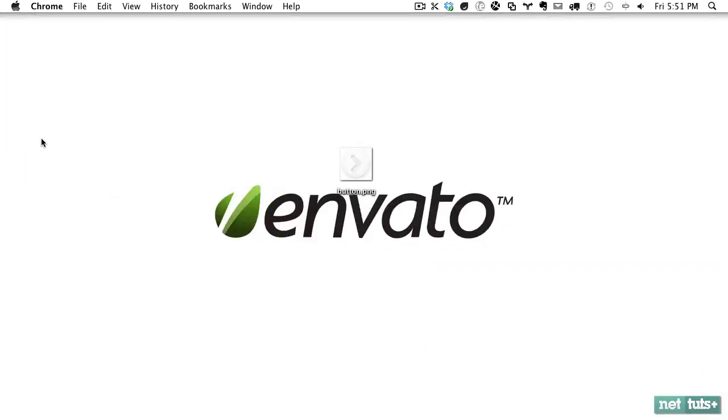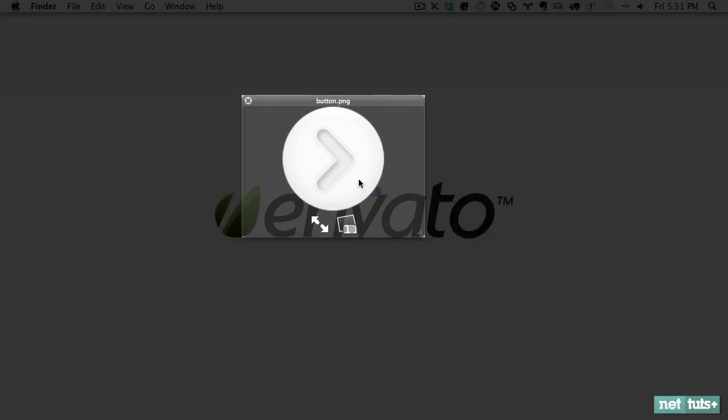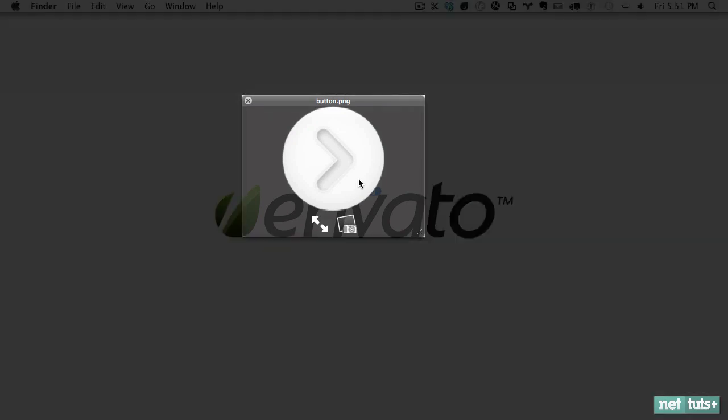Let's say you have this button here and you're going to use it on your slider, but the only problem is you just have the single button. You don't have a hover state, you don't have an active state, and things like that. So you have a couple options. One, you can go back to Photoshop and do that yourself, but if you're not really a designer, you may end up making it look worse than before. So with CSS3 and shadows, we can mimic these hover and active states really quite easily.